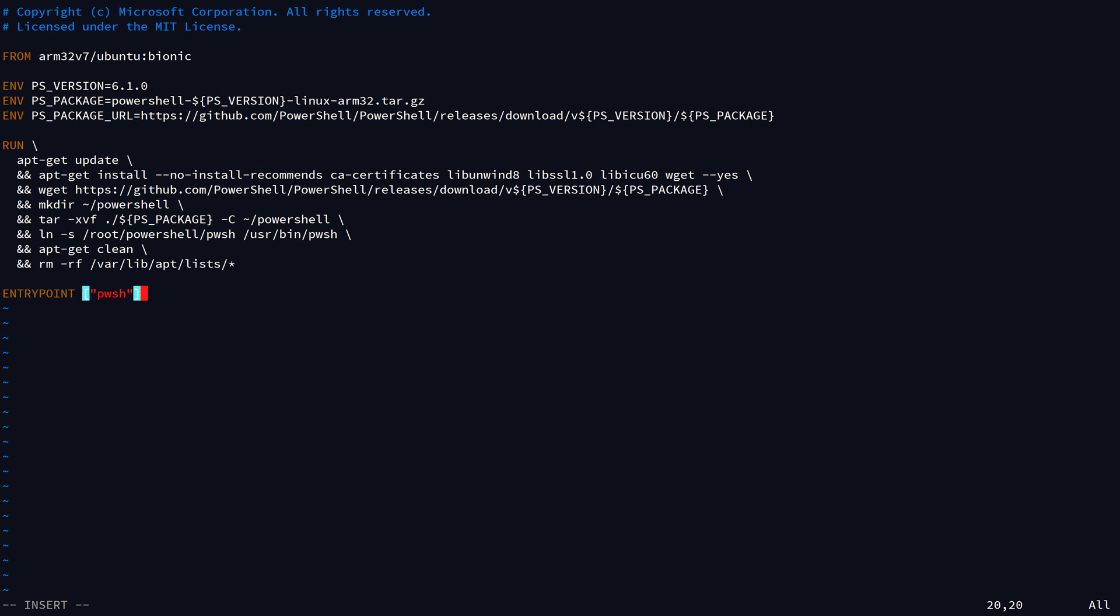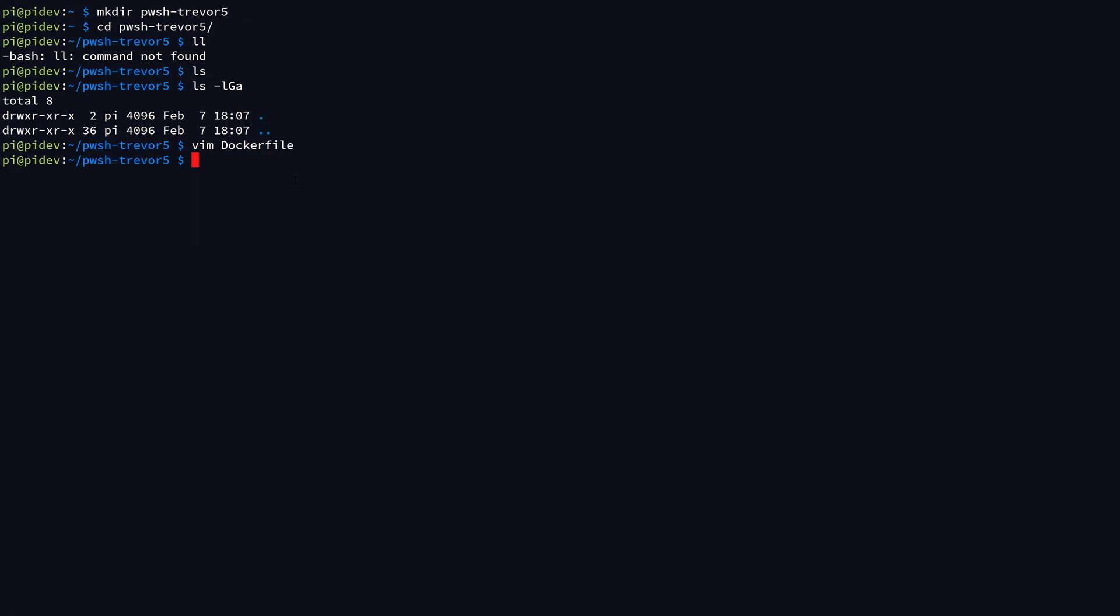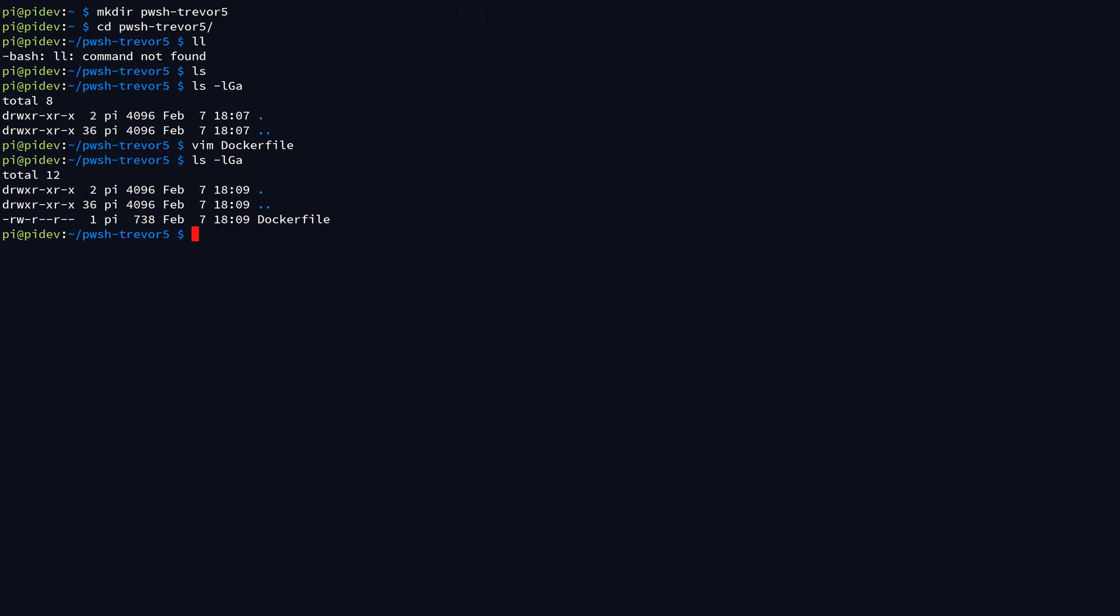Then I'll hit escape to go back to normal mode, do a colon wq to write the file and quit vim, and then I should just have a single file in my folder called dockerfile. What we need to do is basically take this Dockerfile by itself and send it to the Docker engine and tell it to build this container image.